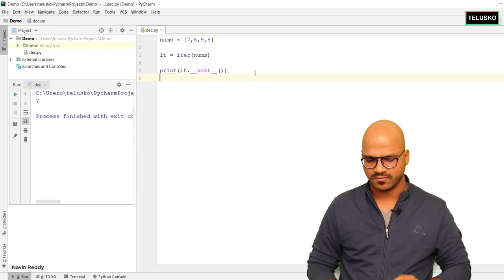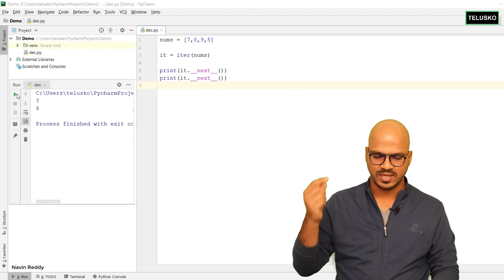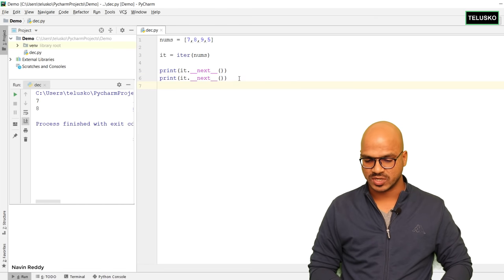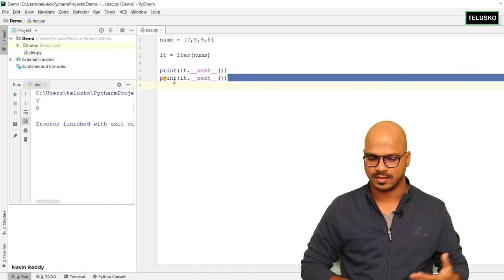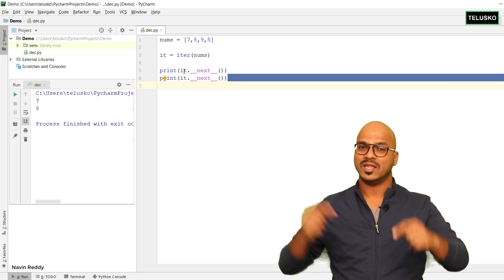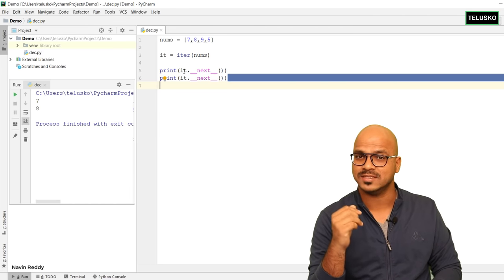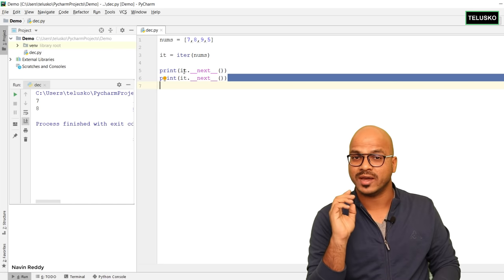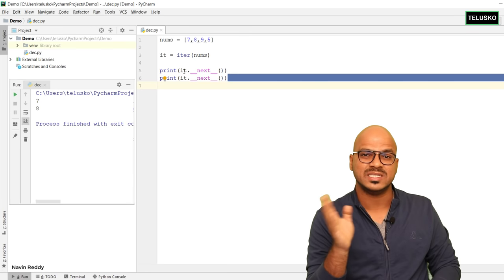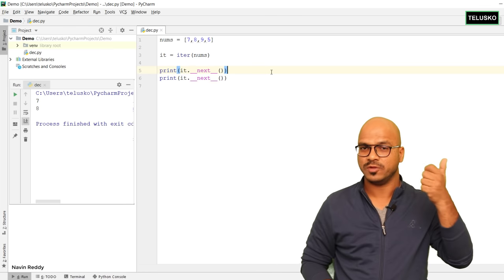What do you think will happen if I call next again? Let me copy and paste this and run the code. Now it gives you the next value, which is 8. So when you call next for the first time it gives you 7; call it again and it gives you 8. Behind the scenes, the iterator preserves the state of the last value — so when you call the function again, it knows where it left off and gives you the next value. That's the beauty of the iterator.